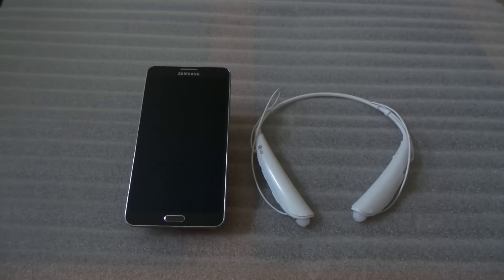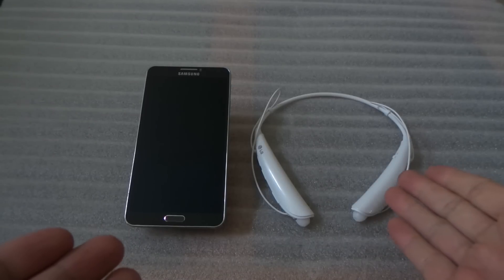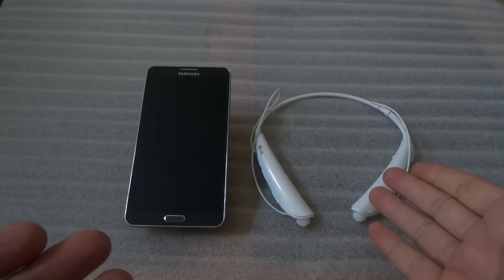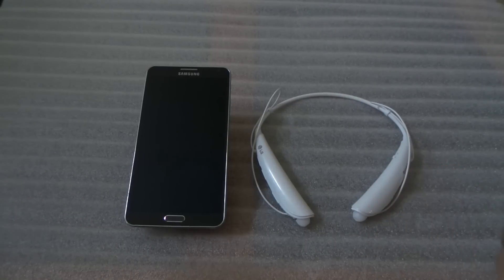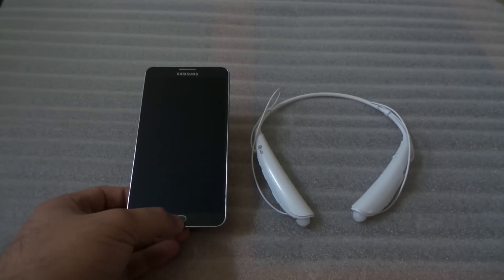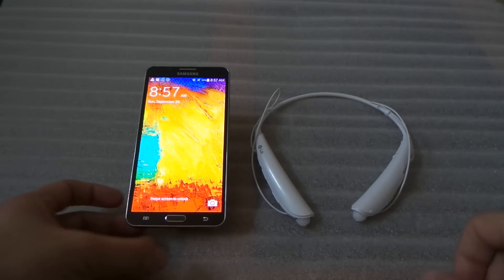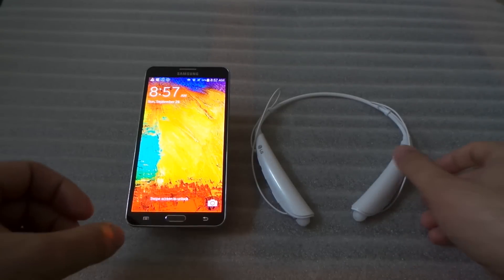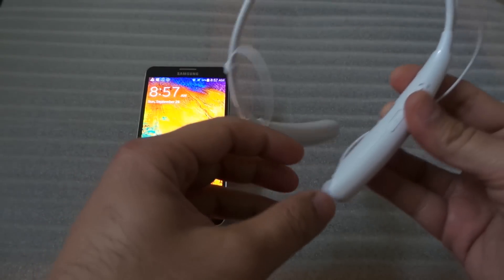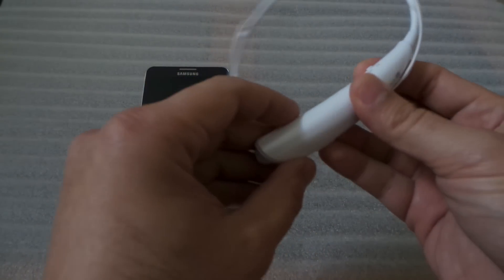Hi, this is Easy Tech Tampa Bay and I'm going to show you how to set up your Bluetooth Tone Pro or 750 to an Android phone. It's really easy. Make sure it's off, then turn it on.